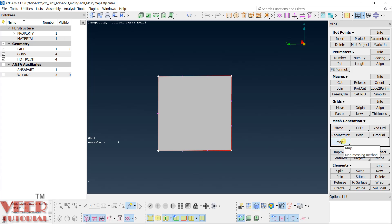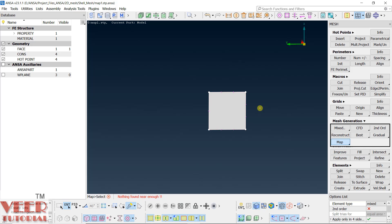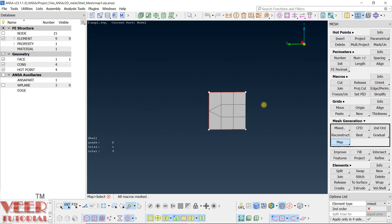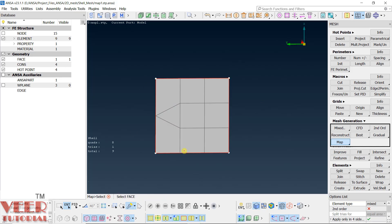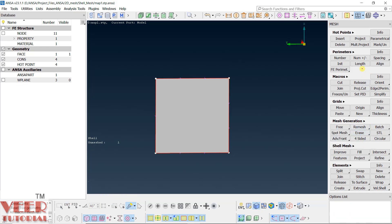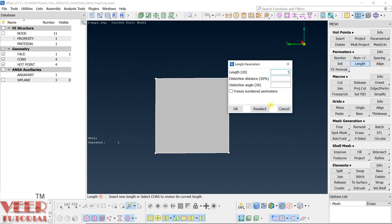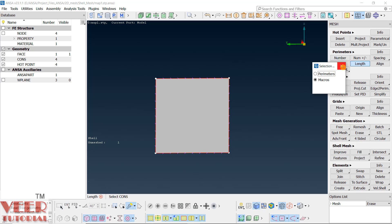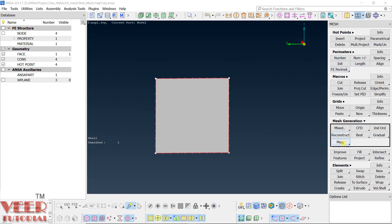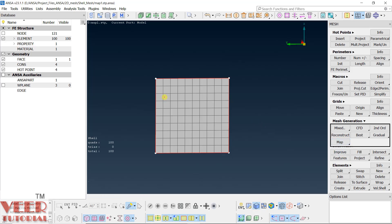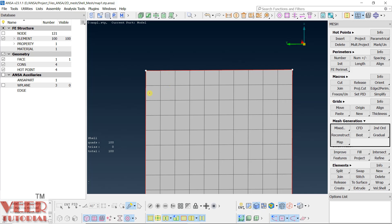The map command only works when we have a proper rectangular shape. Go to map and click select, select this, and hit the roller. We have to first choose the proper element size, so go to erase visible, go to length, macro, select this, hit the roller. Let's say size is 5. Now press escape, go to map, and go to visible. You can see it has created a proper rectangular quad shape.